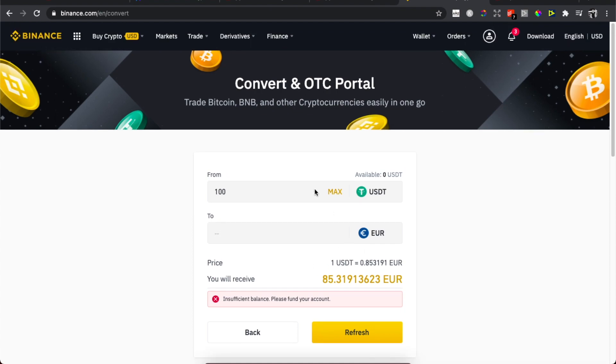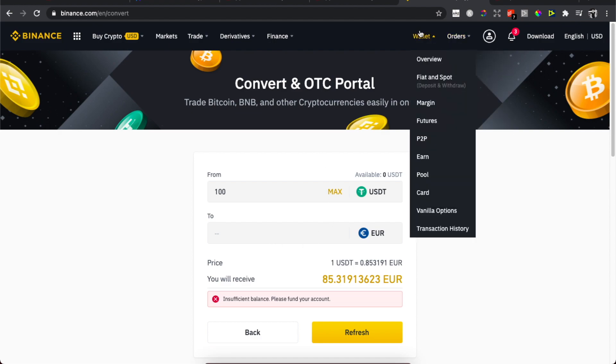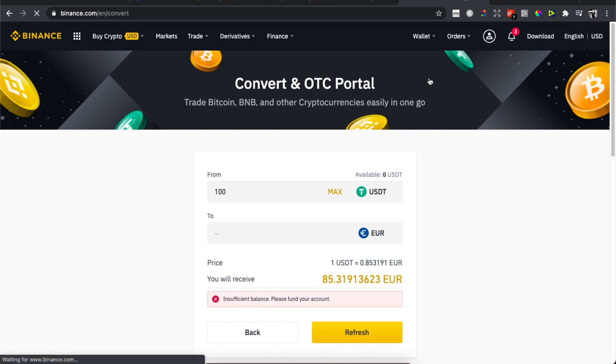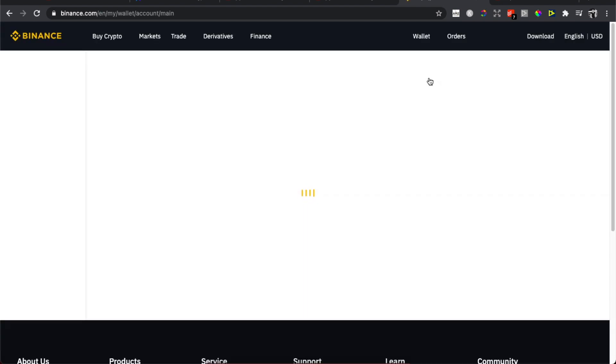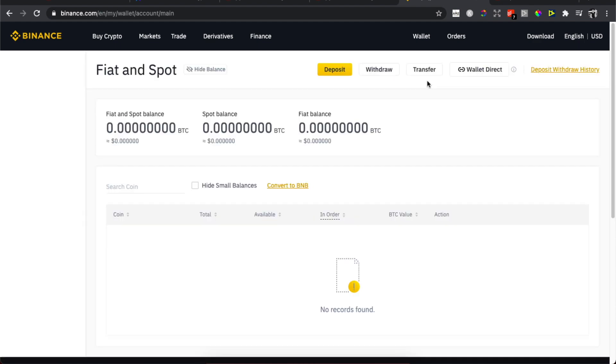Once you have the Euros, then you need to go on Wallet and Fiat and Spot here. As you can see we need to wait for a few seconds, and then what we need to do here is press on Withdraw.